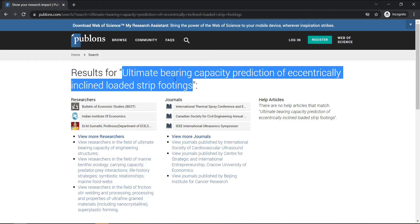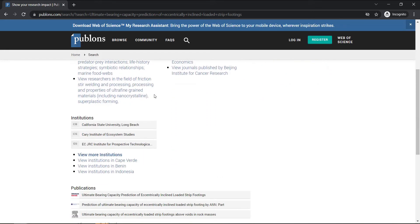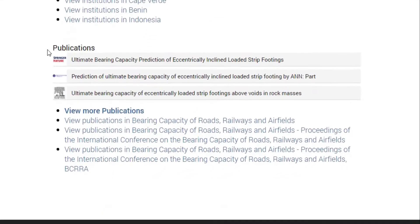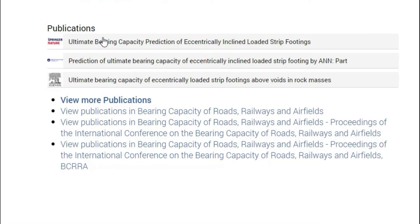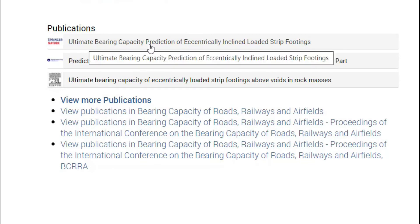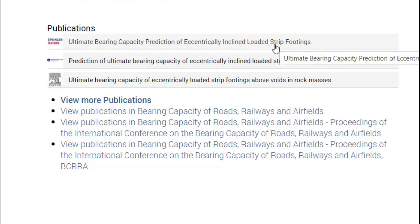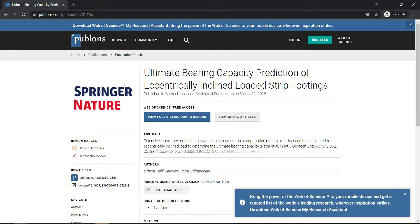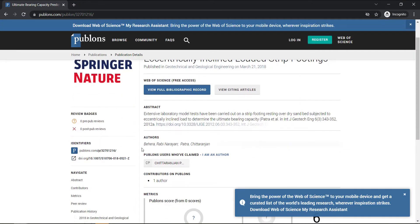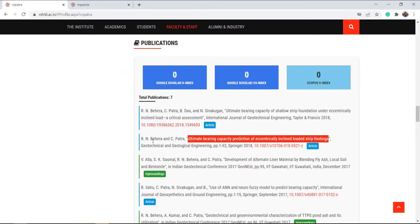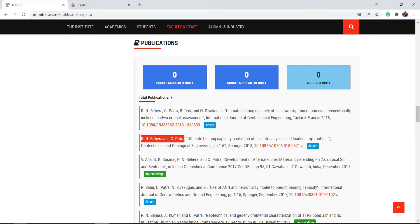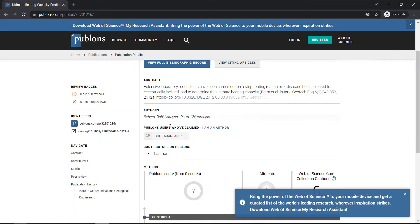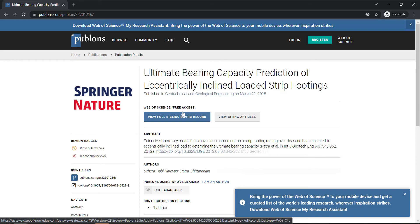The title of the paper is 'Ultimate Bearing Capacity Prediction of Eccentrically Inclined Loaded Strip Footing.' If this paper is indexed, we will be able to find it. Scroll down a little and you see the publication matches that come up with the title. The first result matches our title, so if we click it, it takes us to a page where we can confirm the authors. If the author names match, that means this paper is indexed in Web of Science.